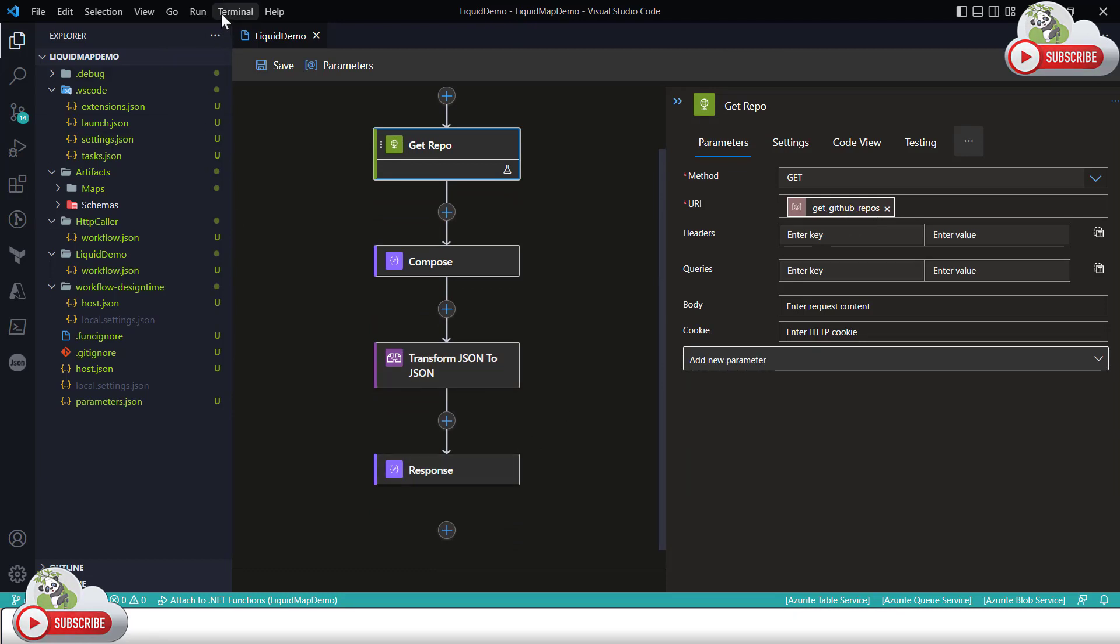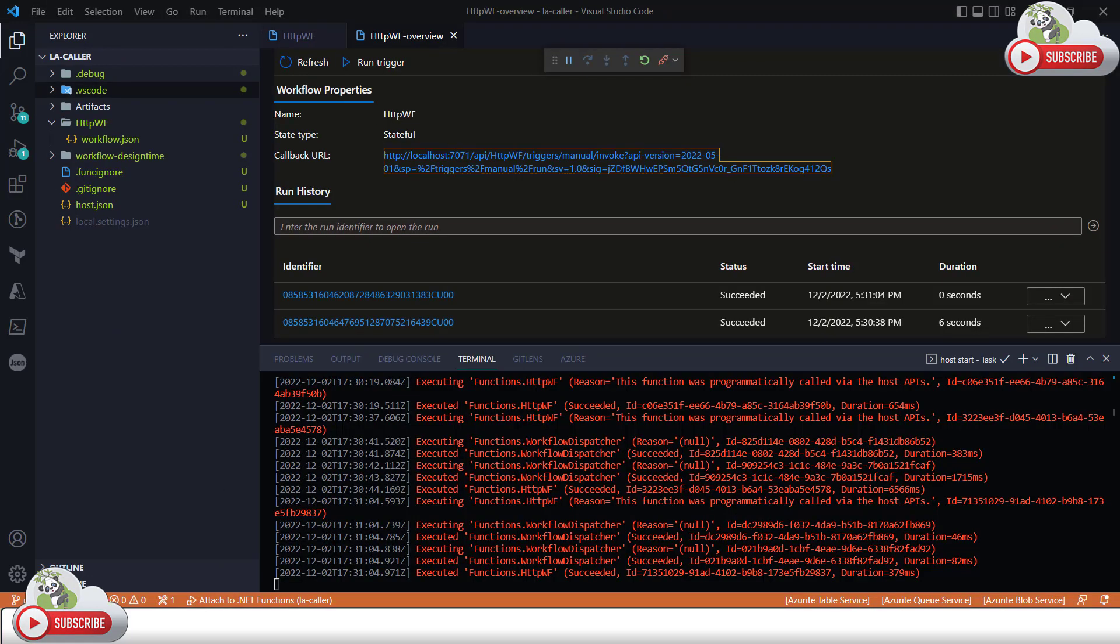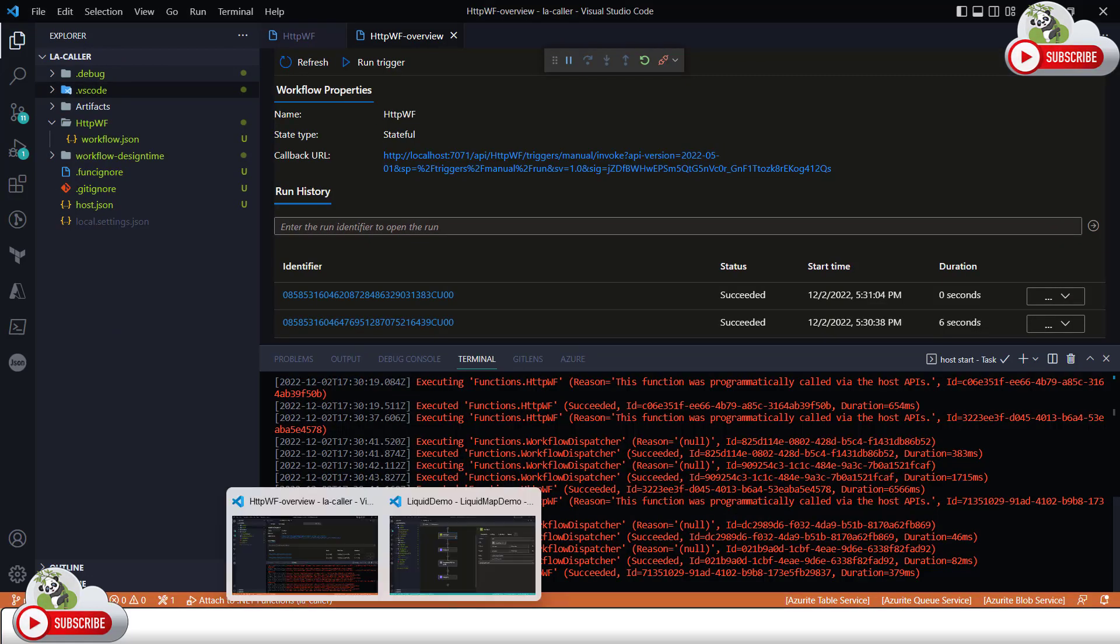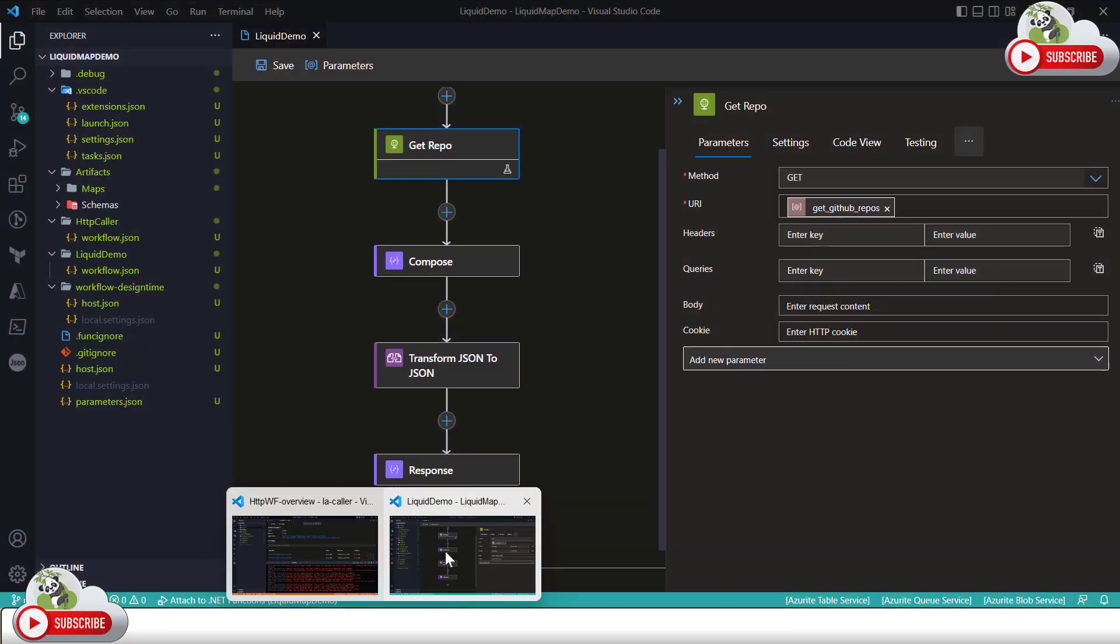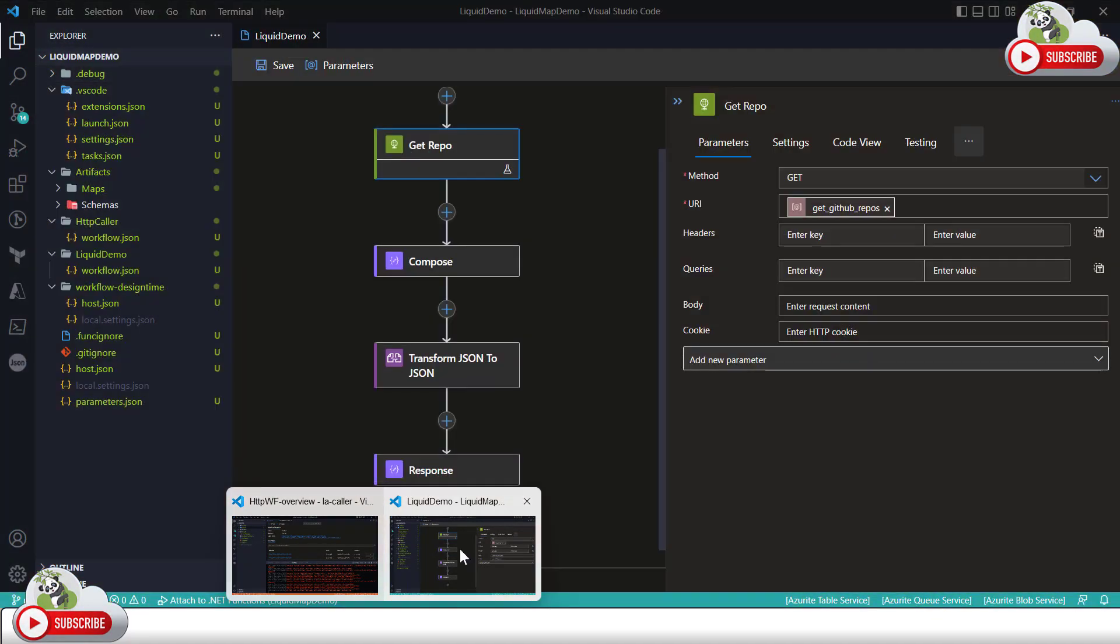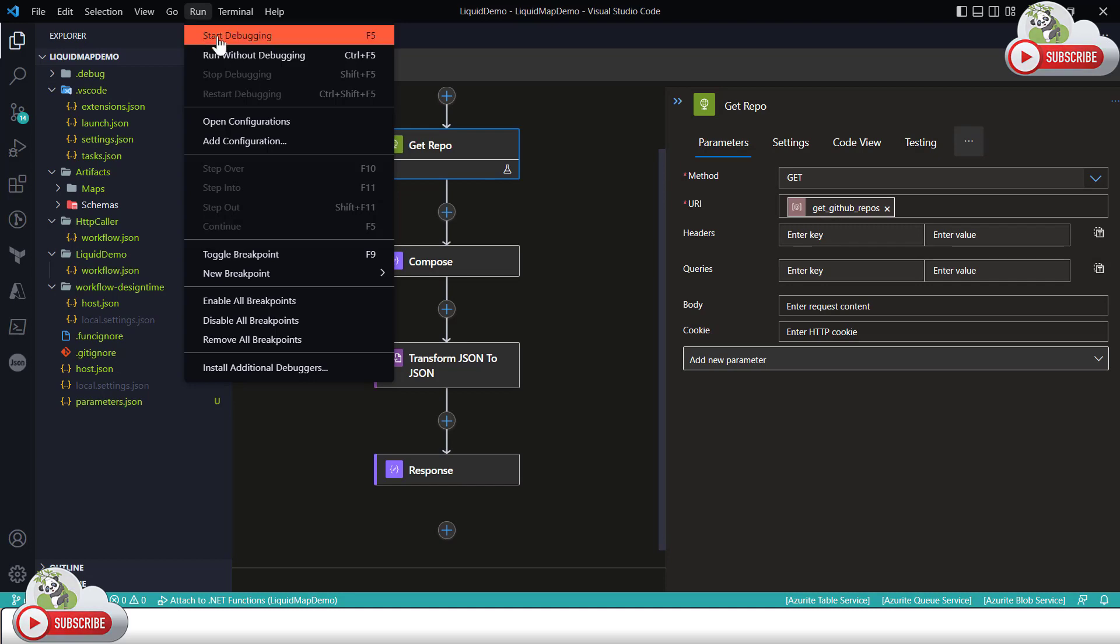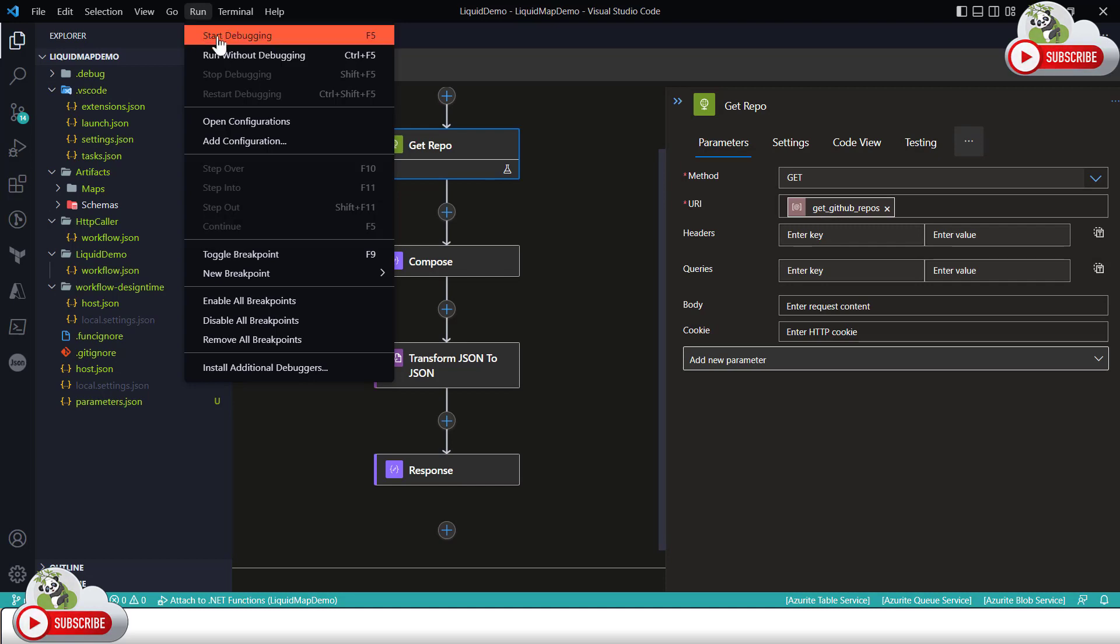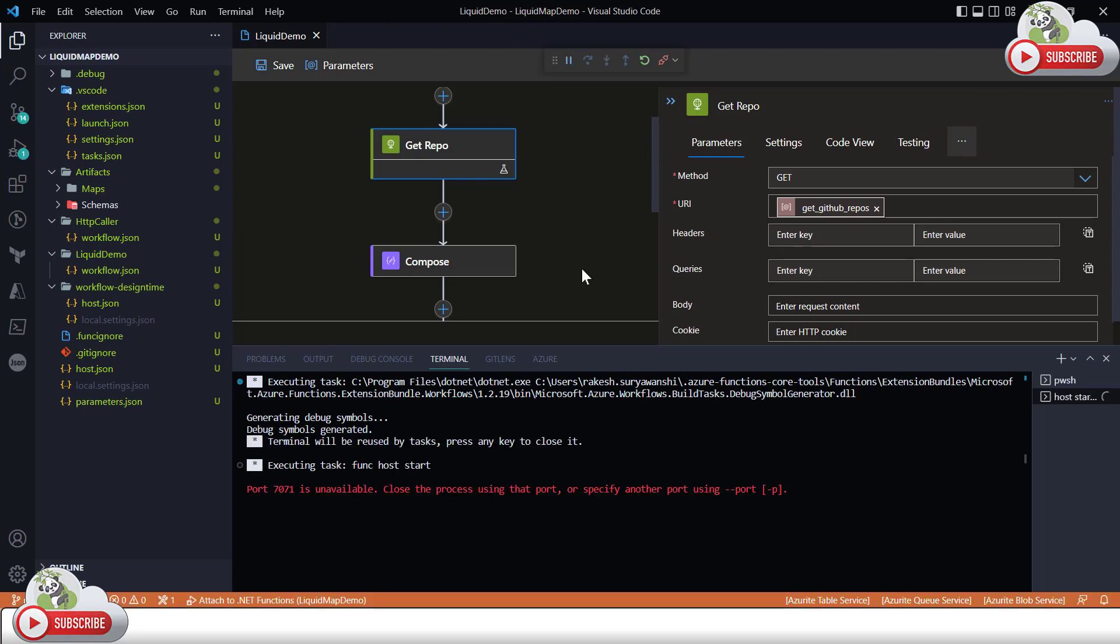Now if I try to run this while the other one is running on a different instance of Visual Studio Code, one here one here, right, both of them, now let's run this. What happens as I mentioned, this will also try to run on the same Azure function host which is 7071 and this time it will try to, this time it will fail.